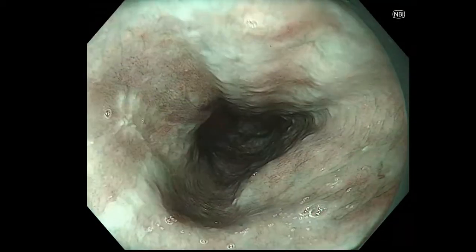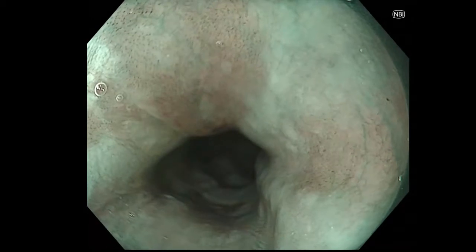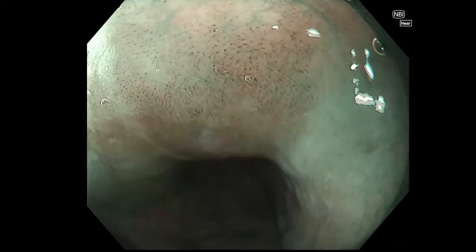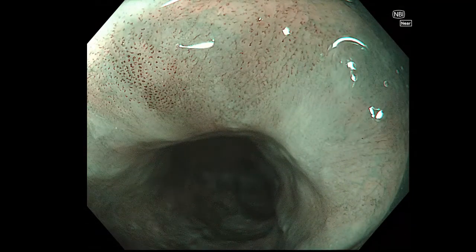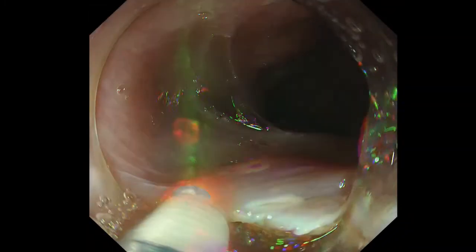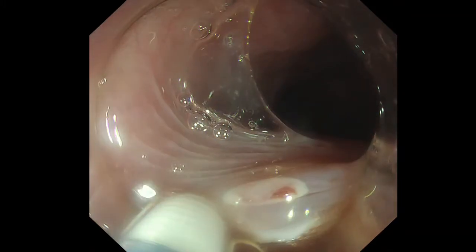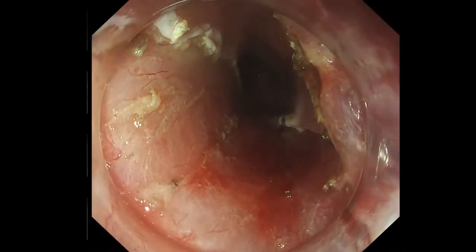This is the esophageal region in case 3, which was histologically diagnosed as a squamous cell carcinoma on biopsy examination. We performed endoscopic submucosal dissection of this region, and the resected specimen was diagnosed as a squamous cell carcinoma with invasion to the lamina propria.